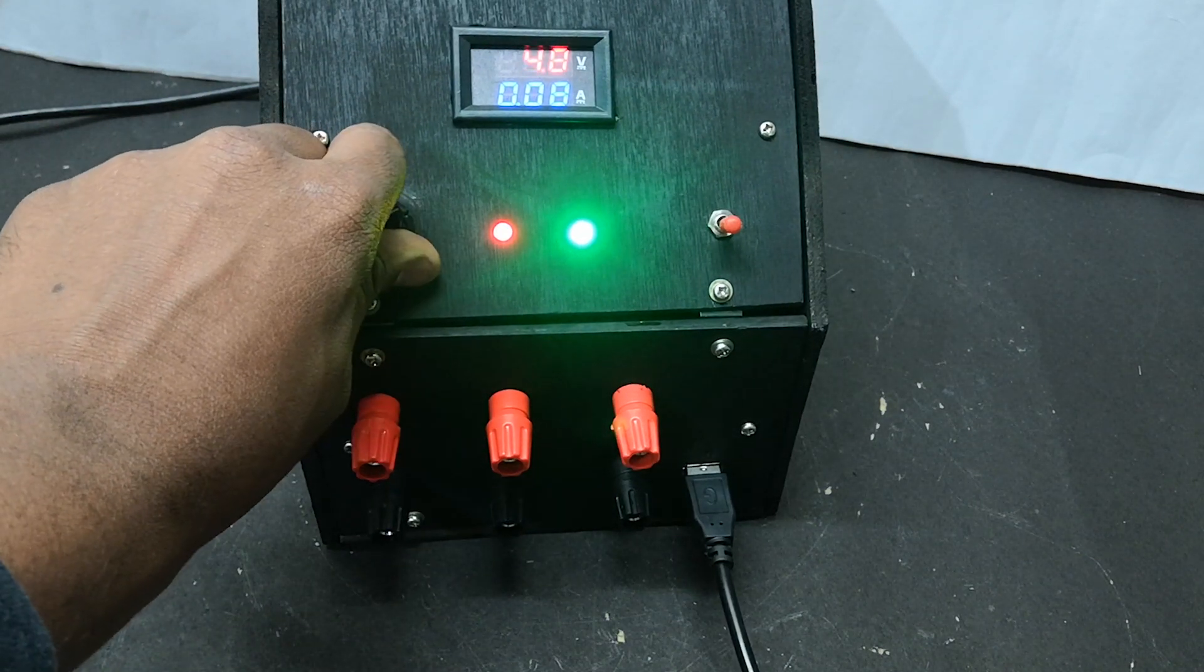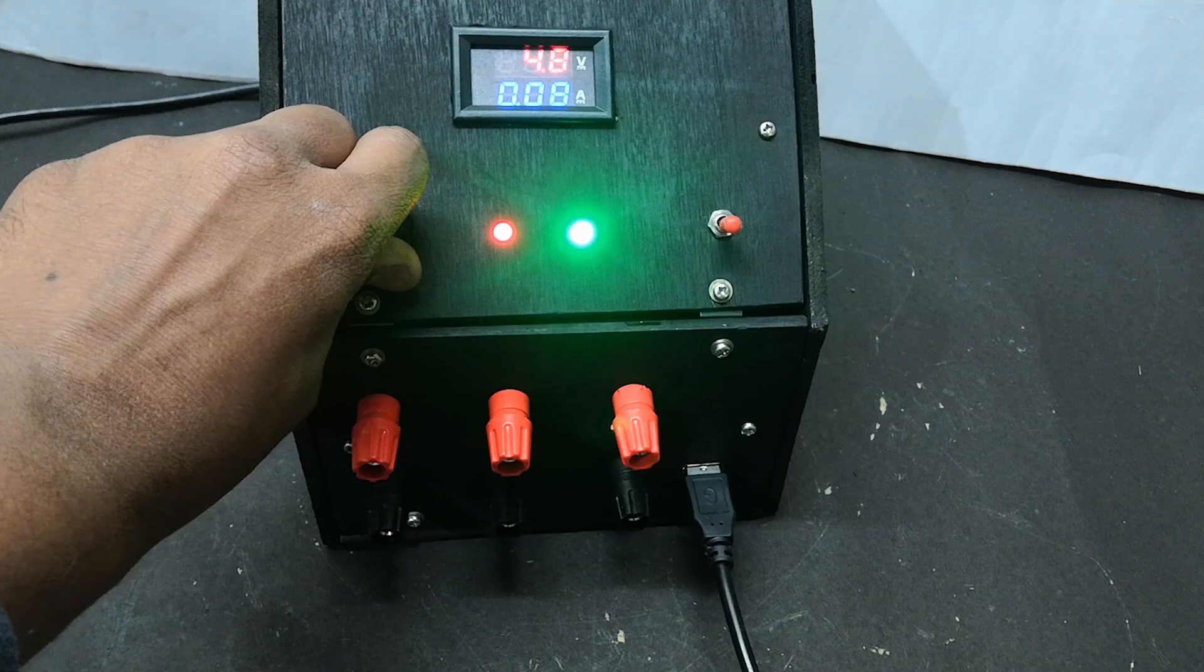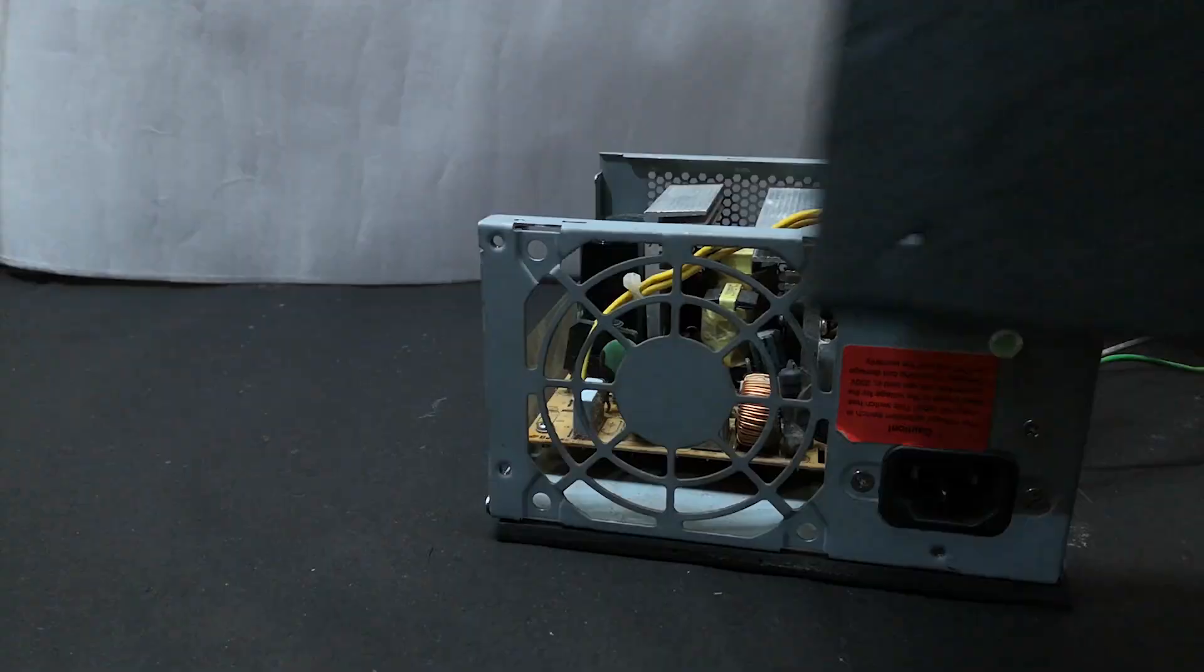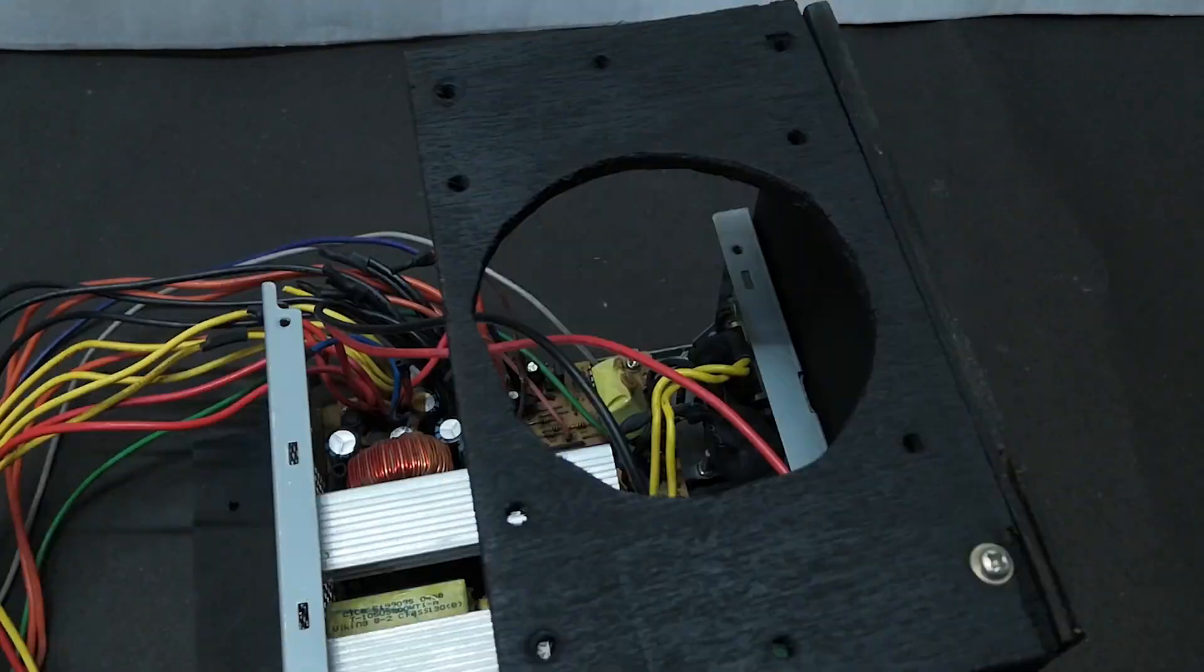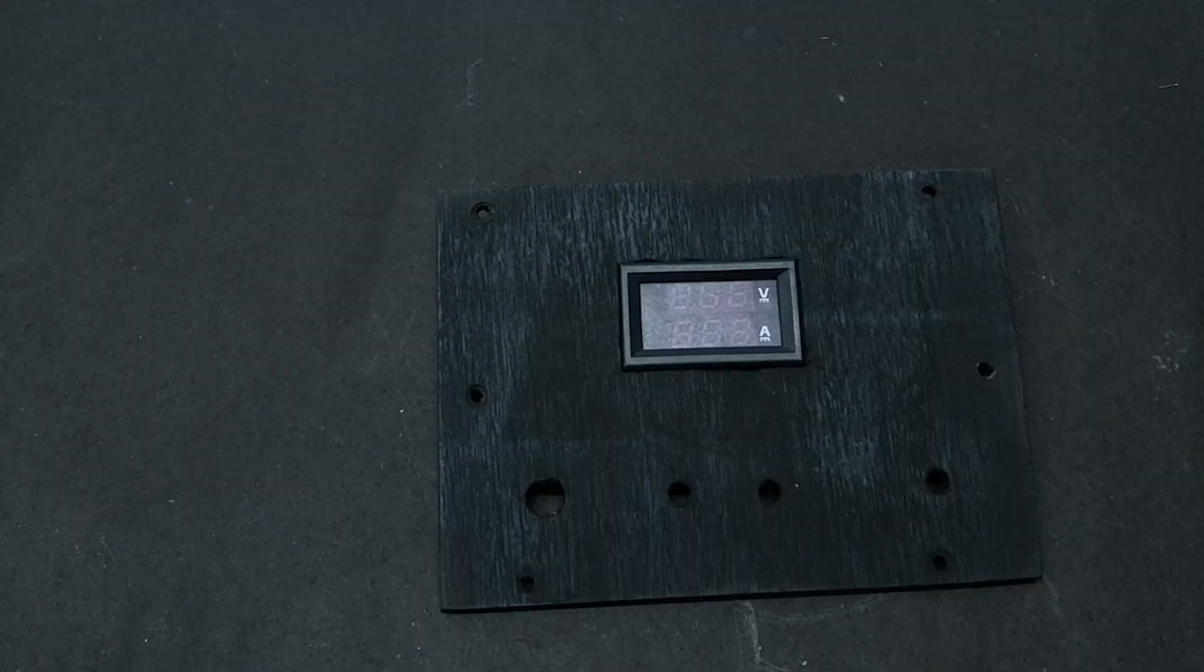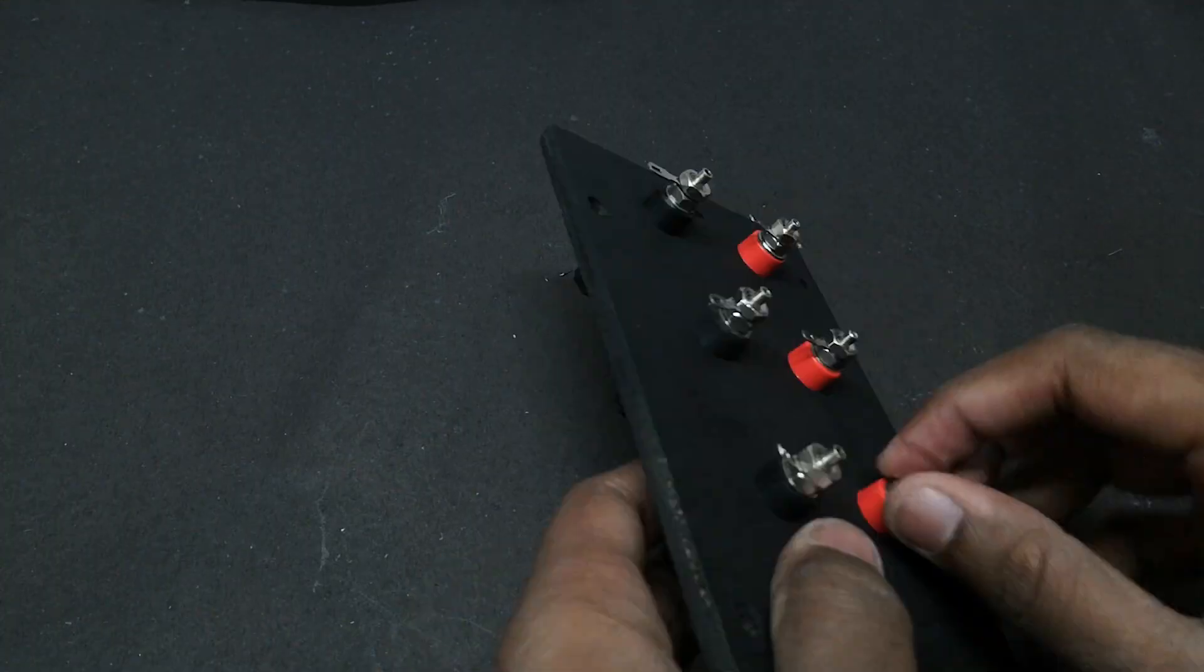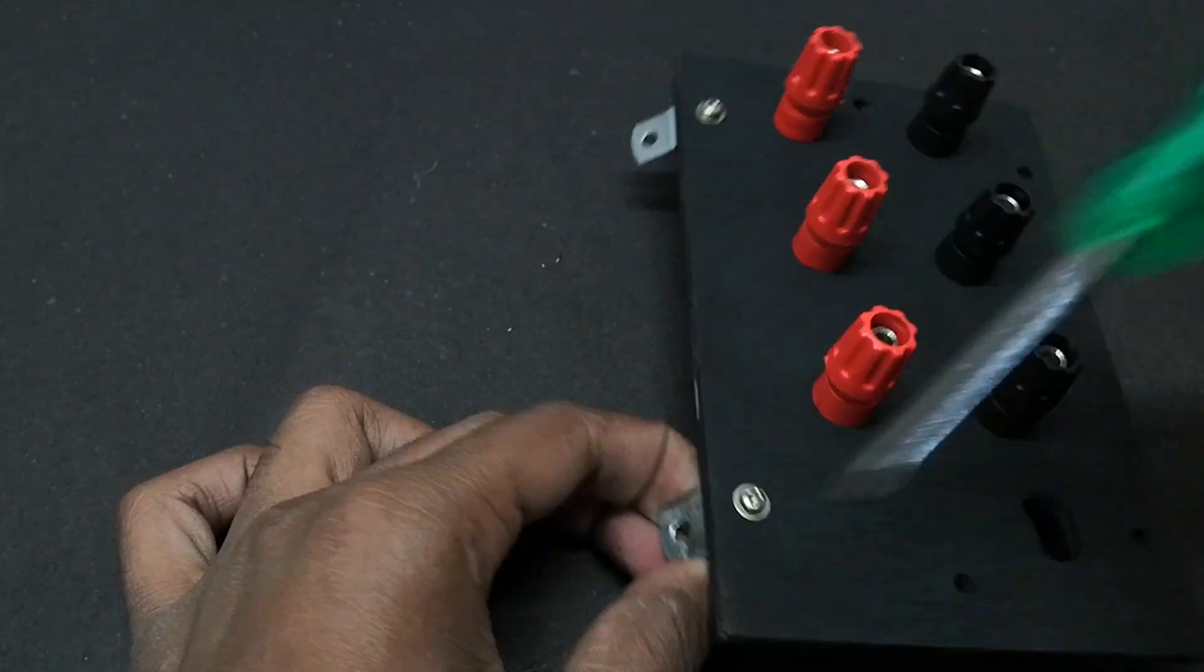This video will go through a different approach for building this power supply, mostly on building a safer case and how you can use it safely. So without any further delay, let's get started.